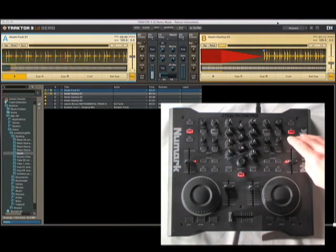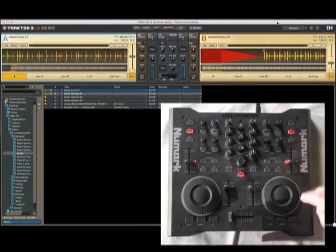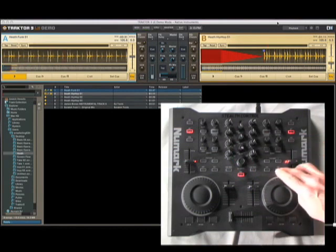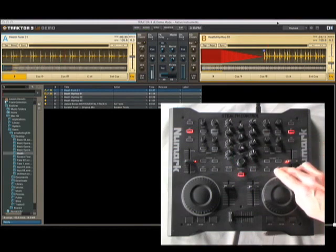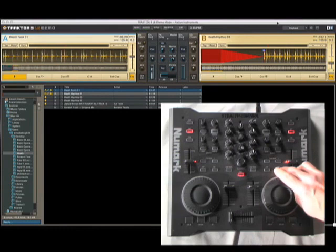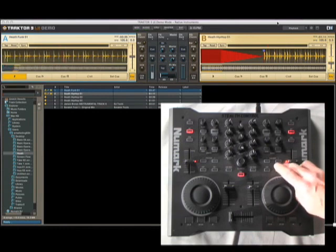If I hit sync right now, it's actually going to sync my beats per minute with deck A and allow me to stutter in using my Q stutter points.